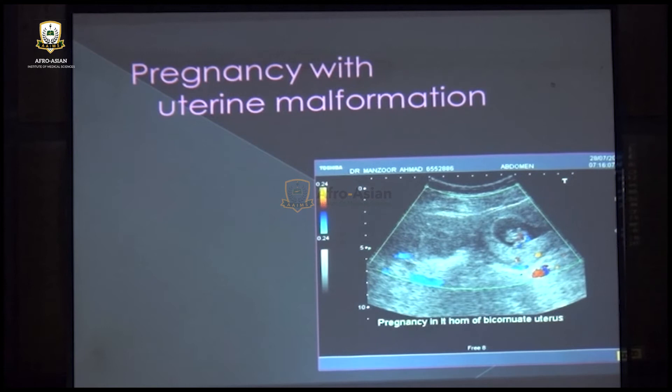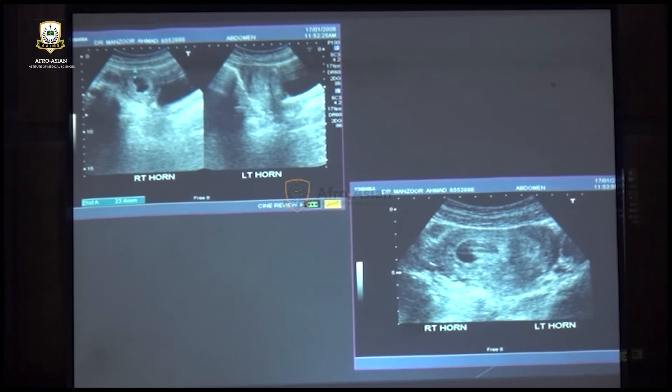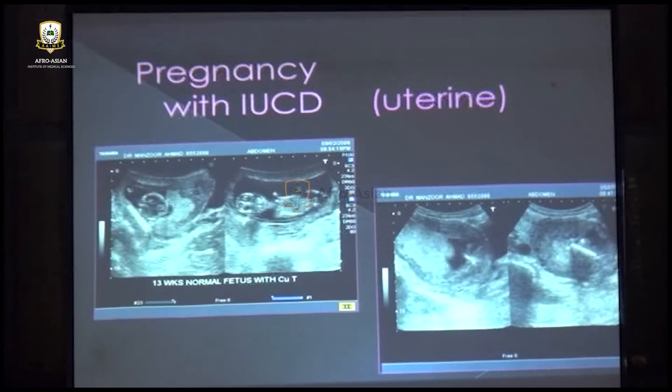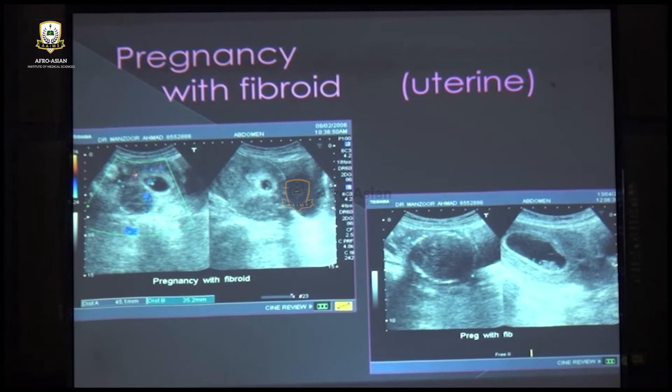Uterine causes include uterine malformations such as bicornuate uterus, where pregnancy is in one horn and the other arm is empty, producing bleeding. Pregnancy with an intrauterine contraceptive device present alongside the embryo will also produce bleeding. Fibroids in association with pregnancy can be a precipitating agent of vaginal bleeding in early pregnancy.